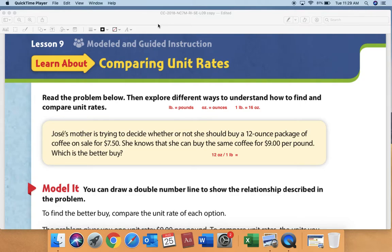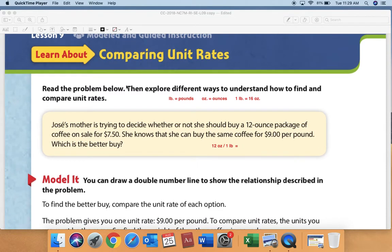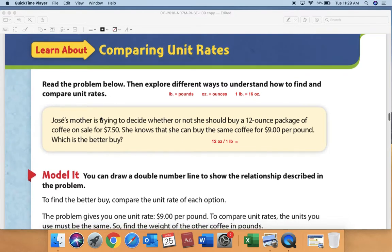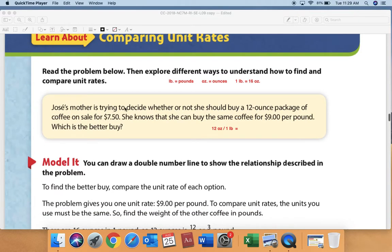Turn to your ready book to page 82. We're going to go over part 3: comparing unit rates. It says read the problem below, then explore different ways to understand how to find and compare unit rates. Jose's mother is trying to decide whether or not she should buy a 12-ounce package of coffee on sale for seven dollars and fifty cents. She knows she can buy the exact same coffee, same brand, for nine dollars per pound at another grocery store. Which is the better buy?